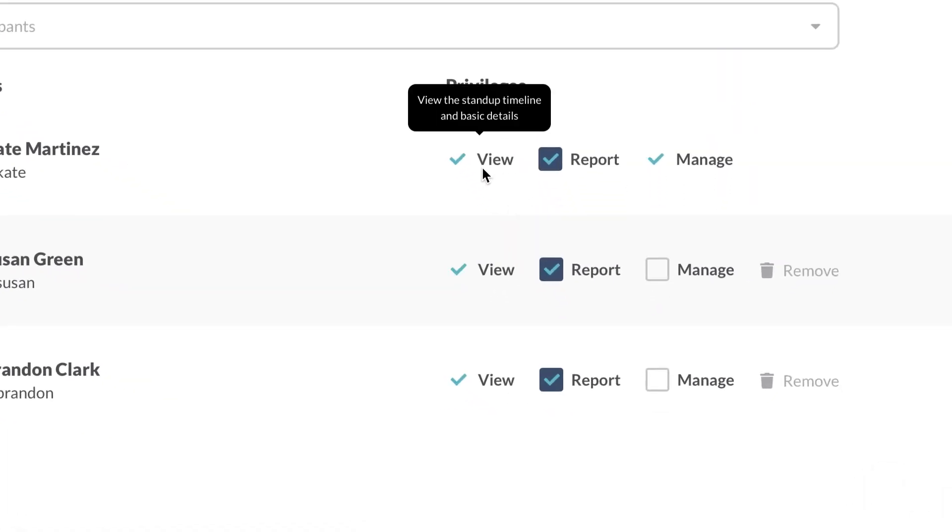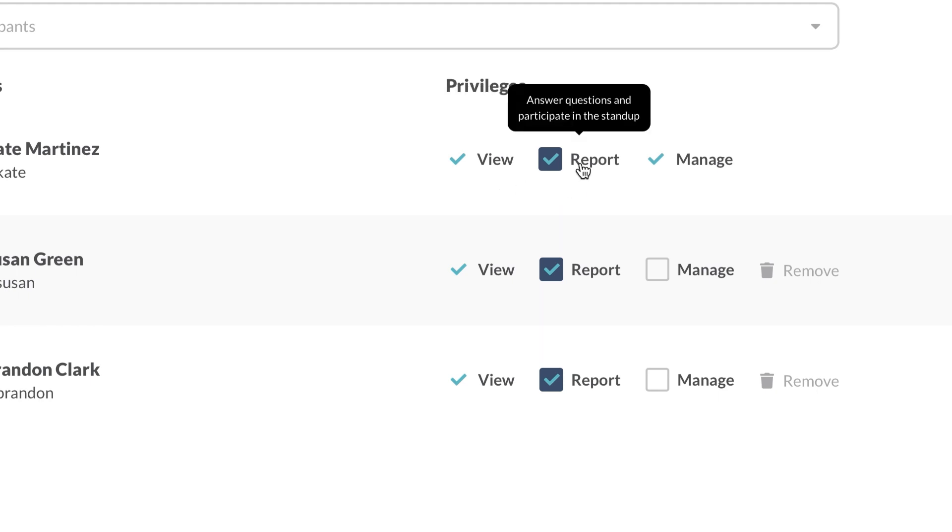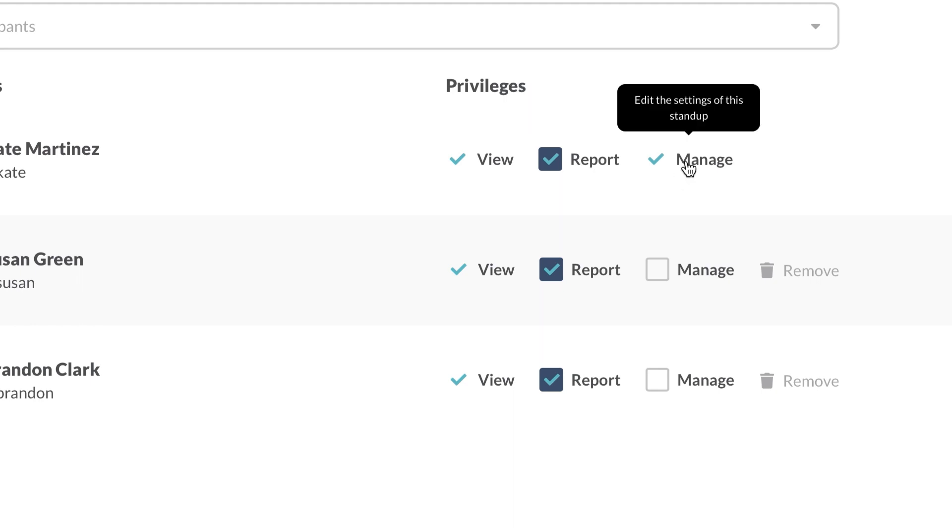The View privilege allows participants to access a stand-up in the dashboard. Participants with the Report privilege receive DMs from the bot and actually post reports. Finally, participants granted the Manage privilege are allowed to edit the settings of the stand-up.